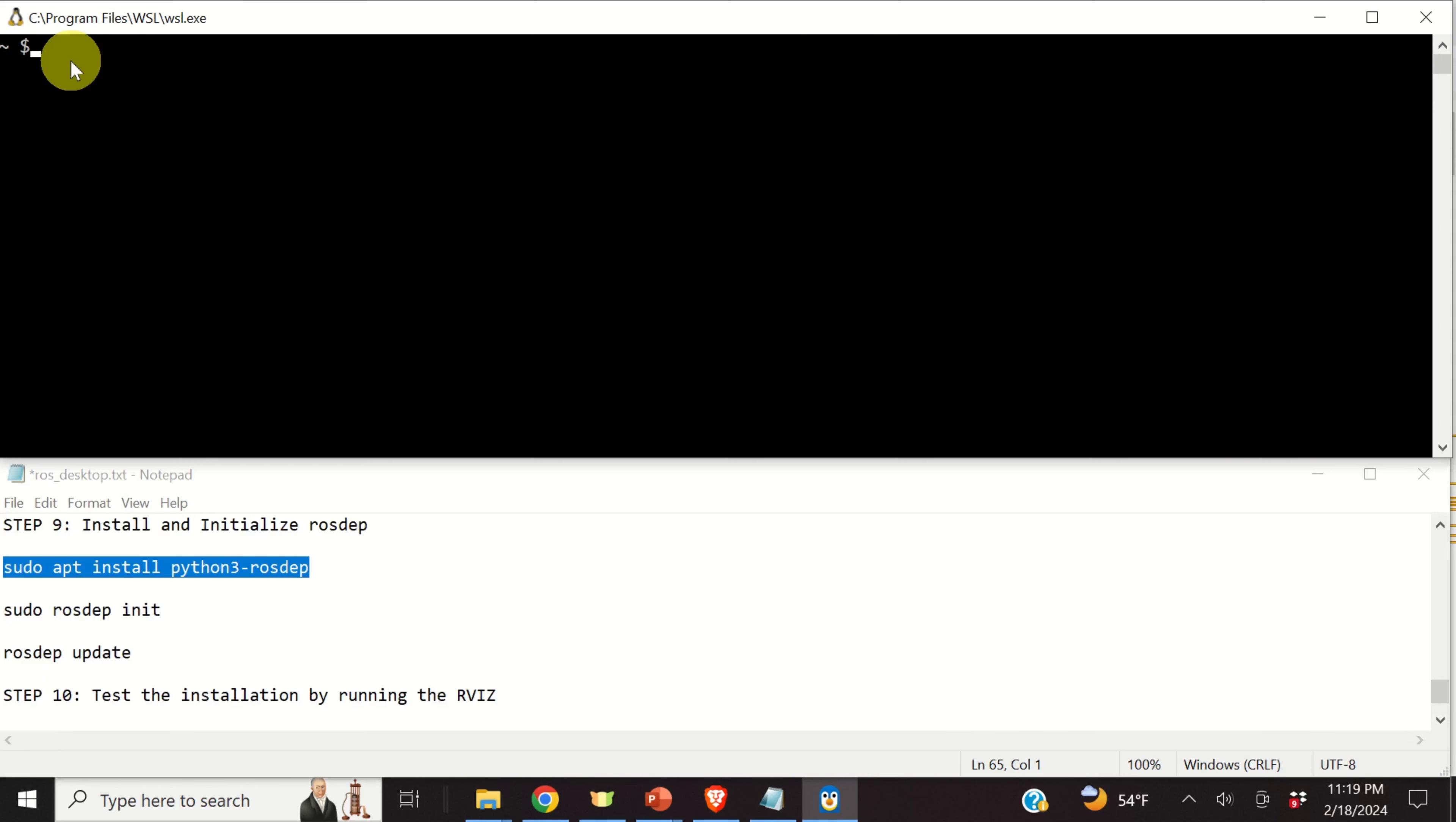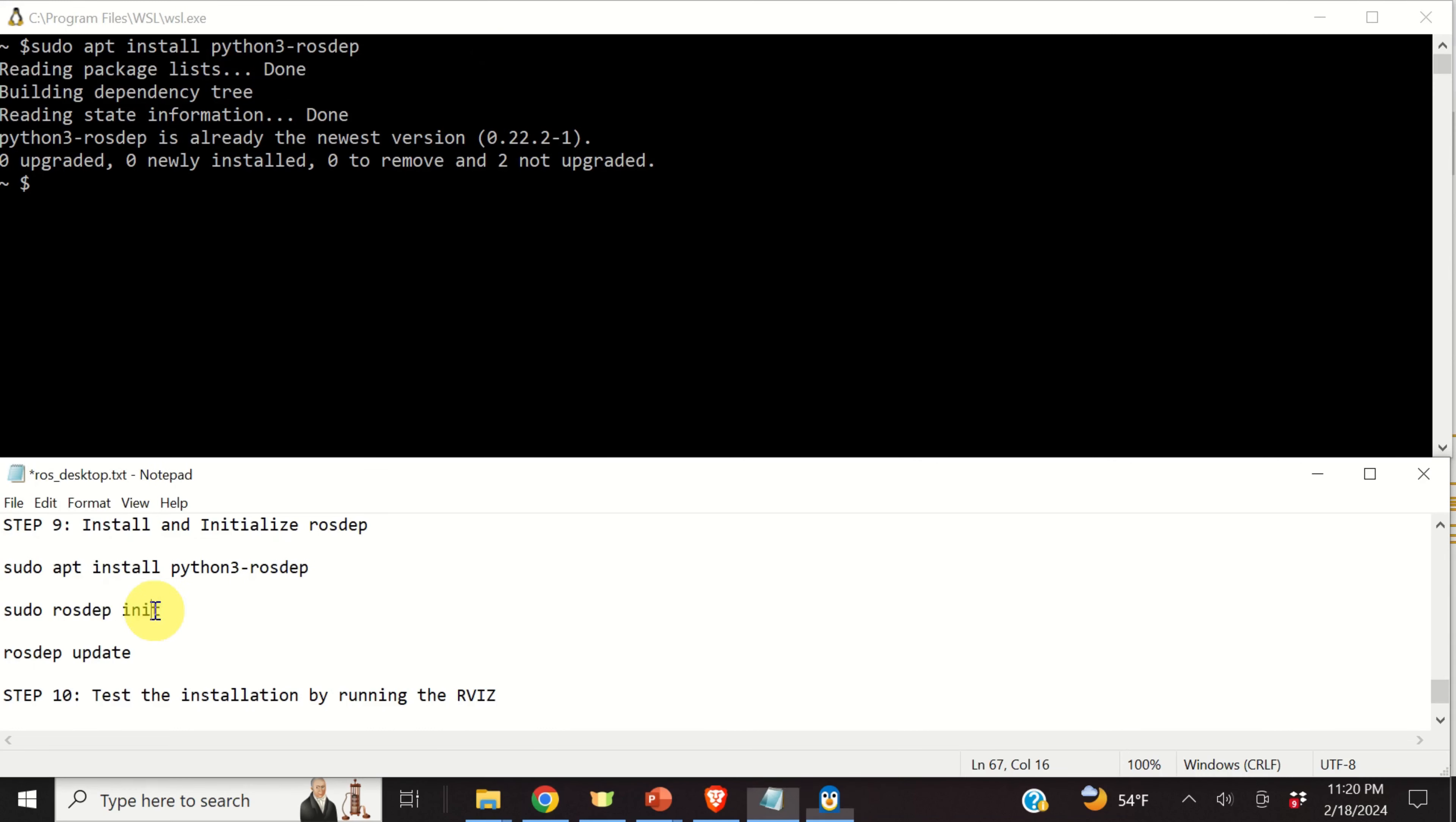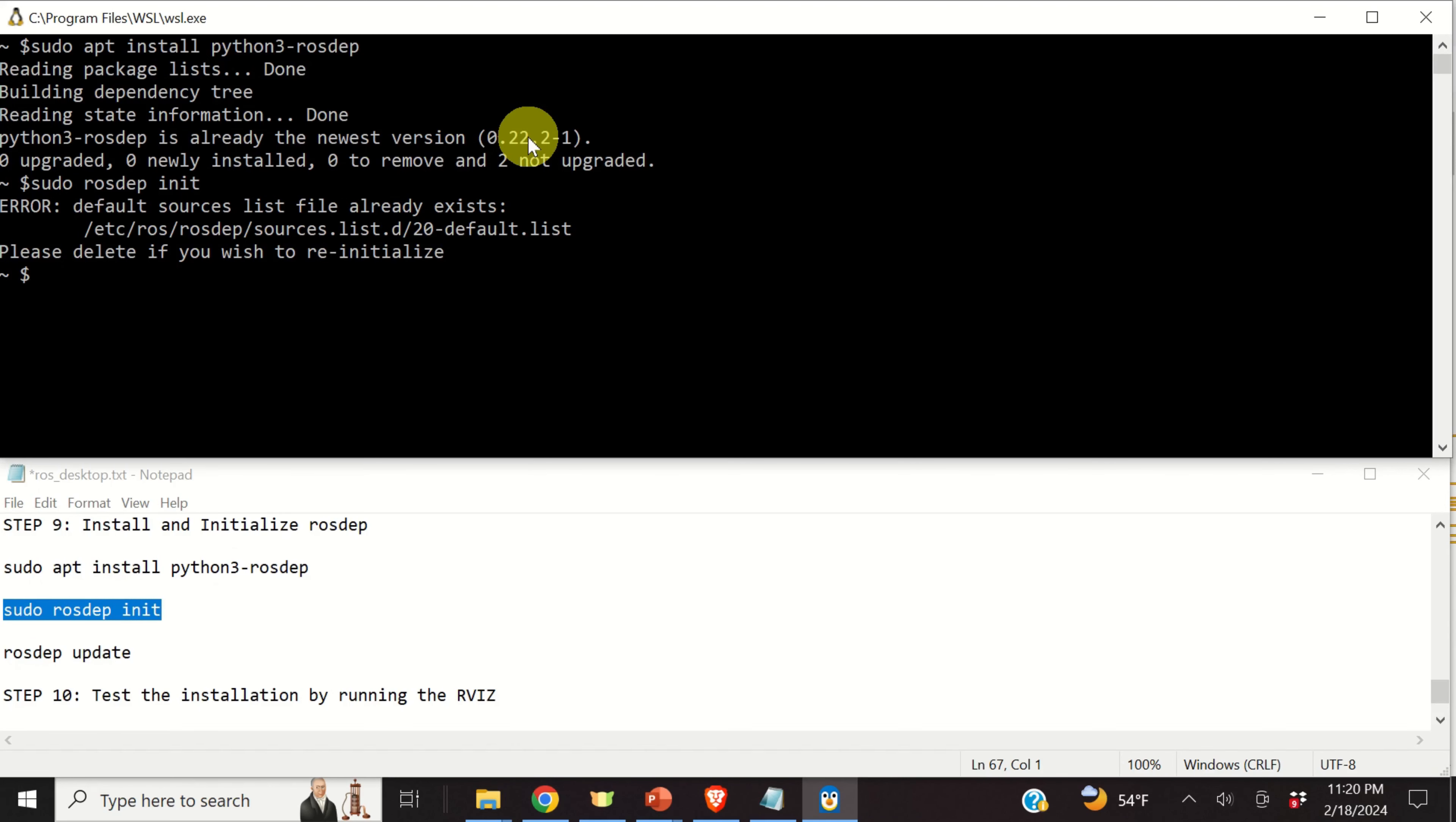The next step is to install the dependencies for building packages and consequently, we need to execute this line. Now, this will take some time and you have to be patient.